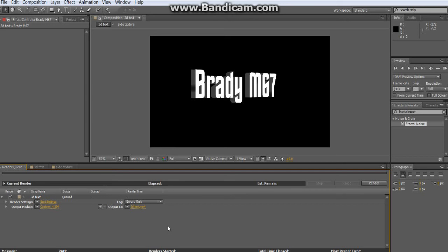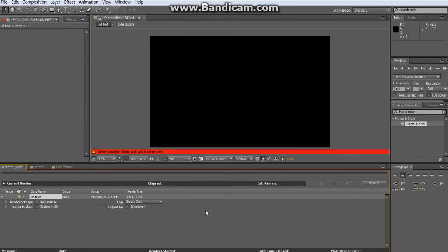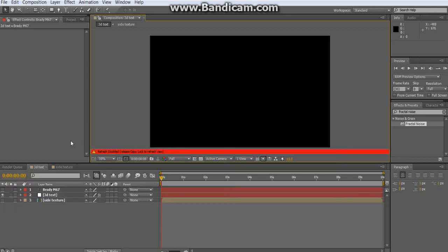When you're ready, turn on Caps Lock and then click Render. Caps Lock disables the preview window refresh — you can see here it disables the refresh for the preview — so After Effects doesn't have to update the window every frame and it renders so much faster.